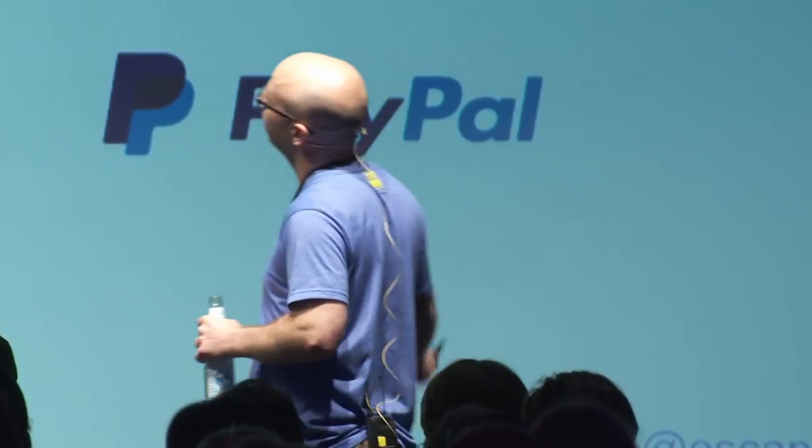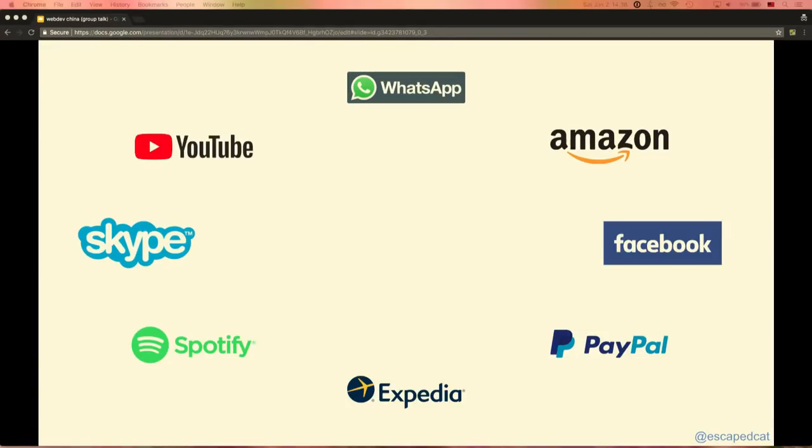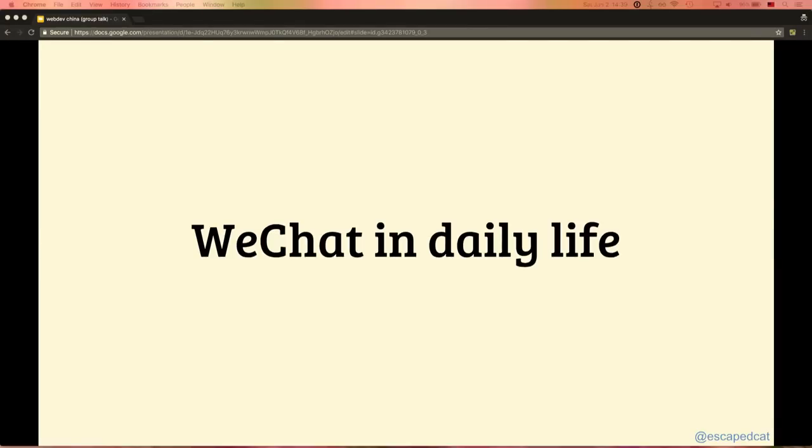The next topic I want to talk about is WeChat. Maybe people told you it's like the WhatsApp of China — yes, maybe that was the case some years ago, but by now that's changed. In the Western world we use many different apps for all kinds of things on our mobile devices. In China, the majority of these things can be done using only WeChat. WeChat is created by Tencent, and it's pretty much integrated into Chinese society.